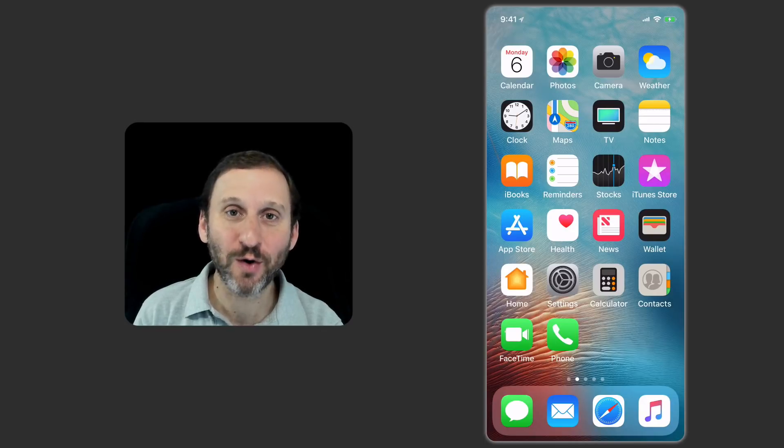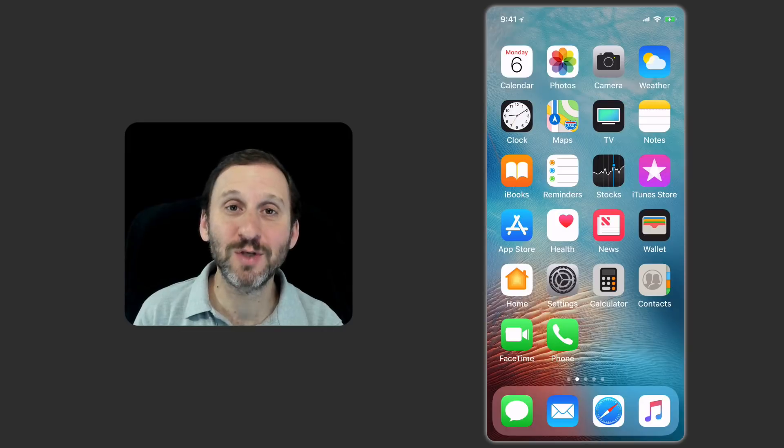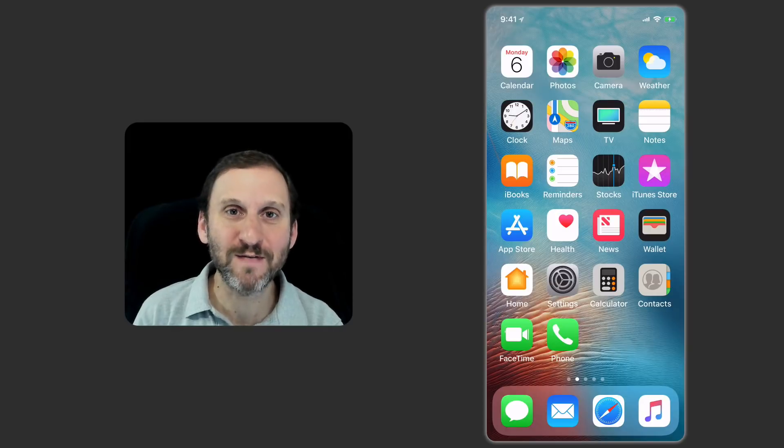That's the equivalent to pressing the home button. Just this little quick swipe up right where the home button used to be. So it's kind of natural to learn it.